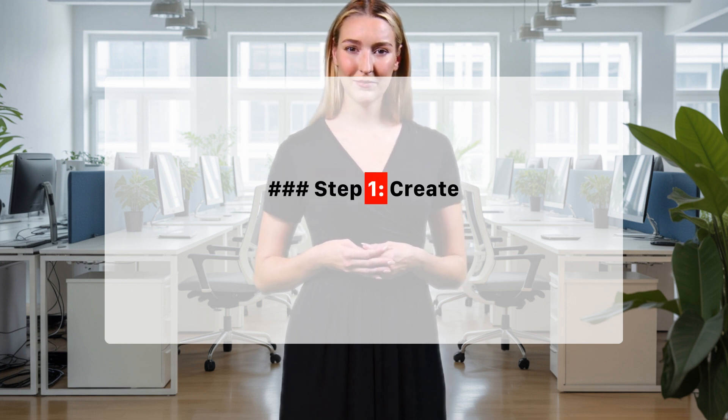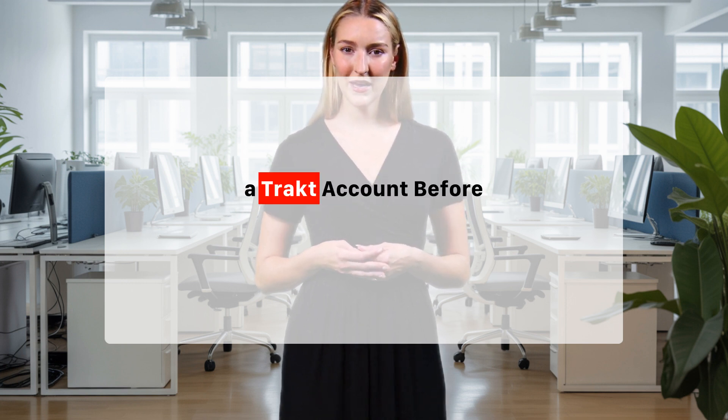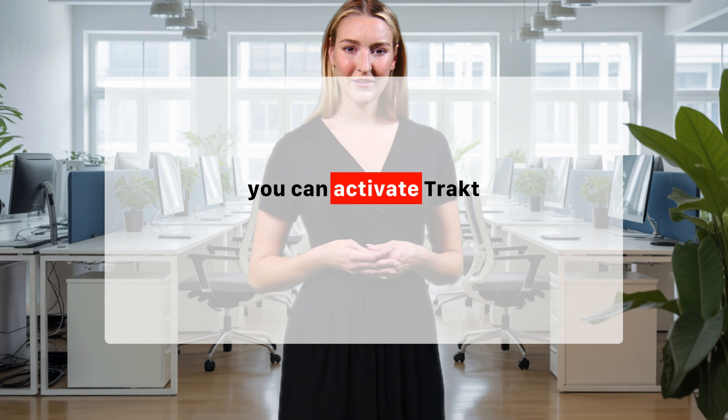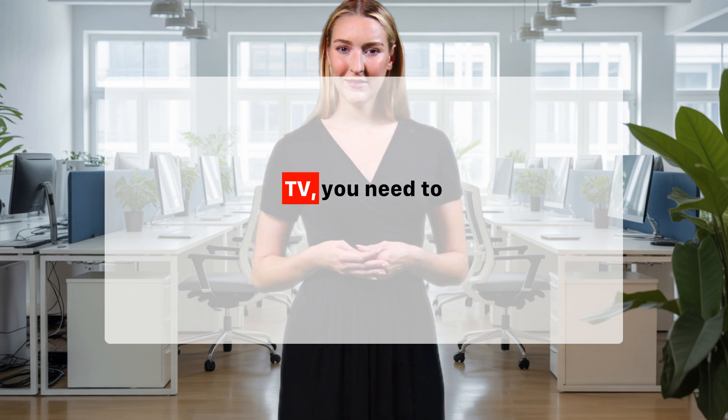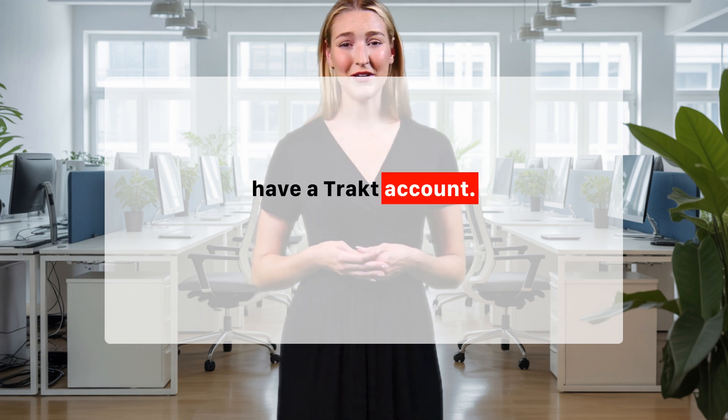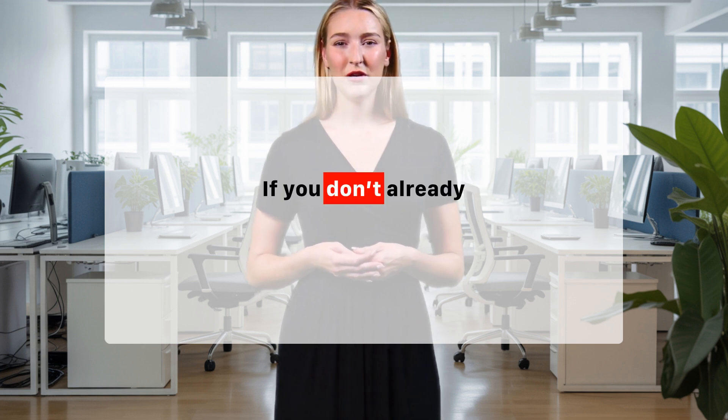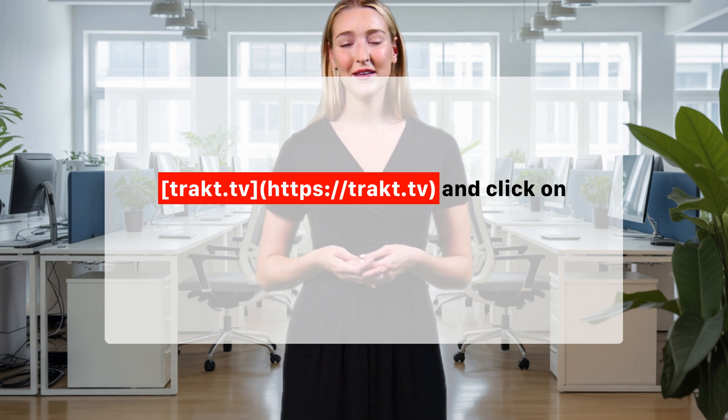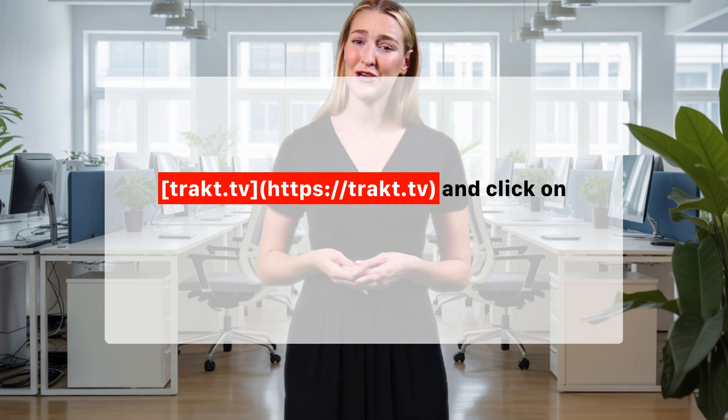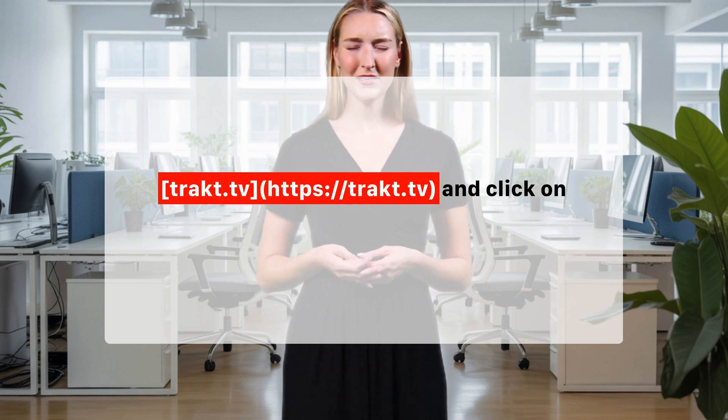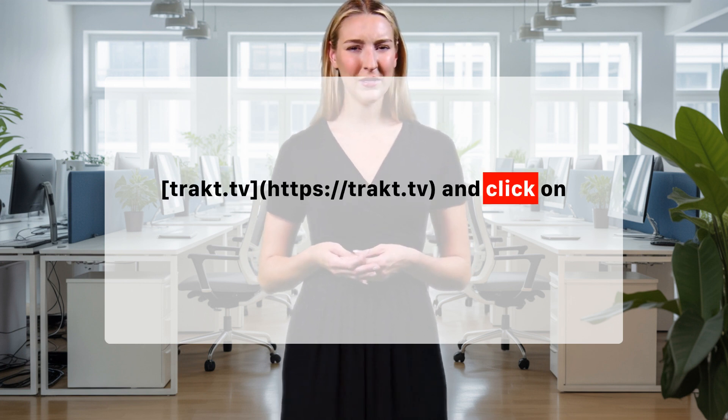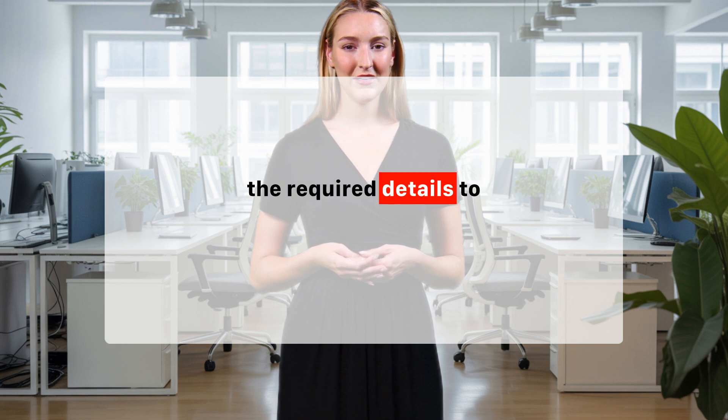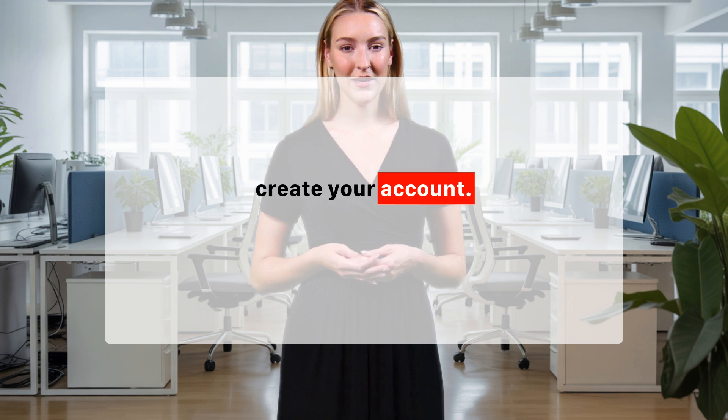Step 1: Create a TRACK TV account. Before you can activate TRACK TV, you need to have a TRACK TV account. If you don't already have one, go to TRACK.TV (HTTPS://TRACK.TV) and click on Sign Up. Fill in the required details to create your account.